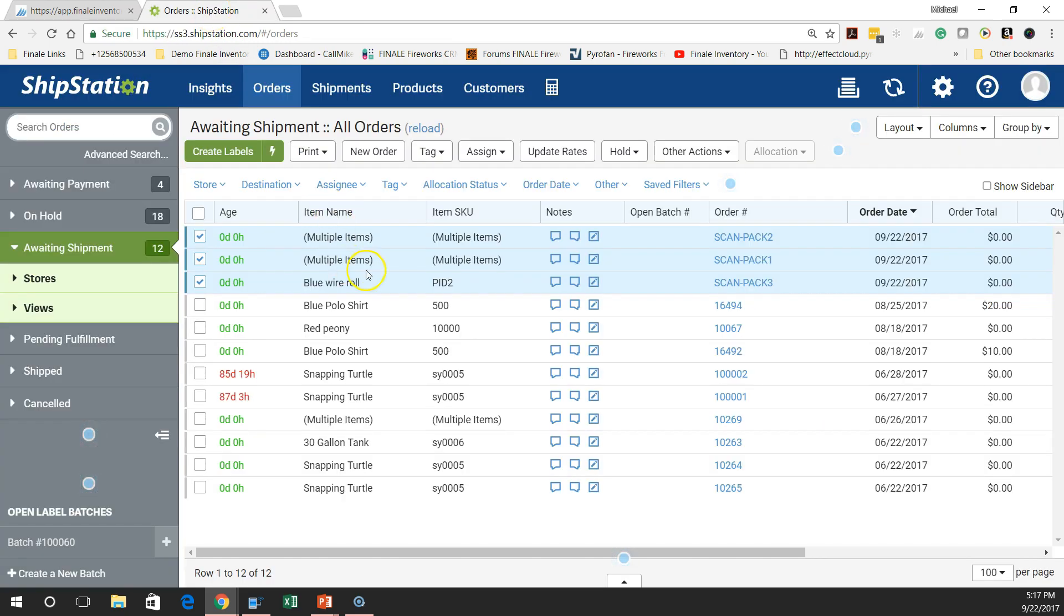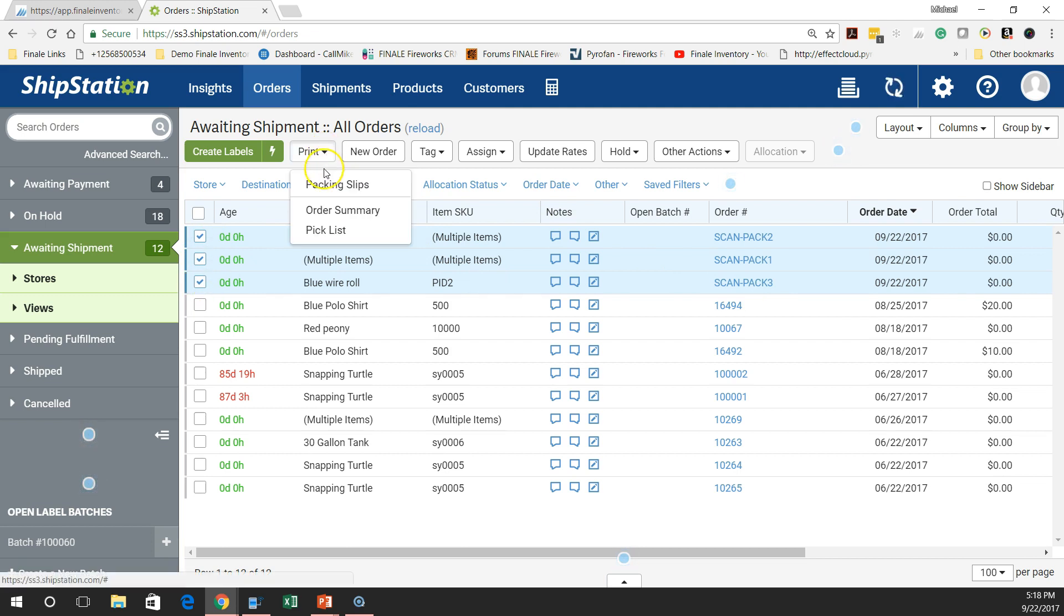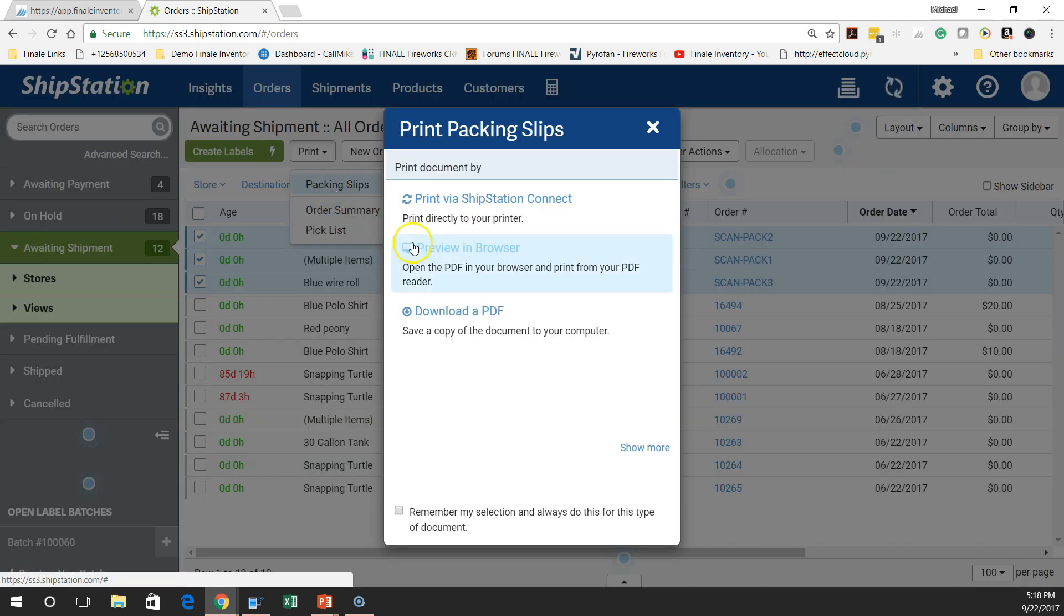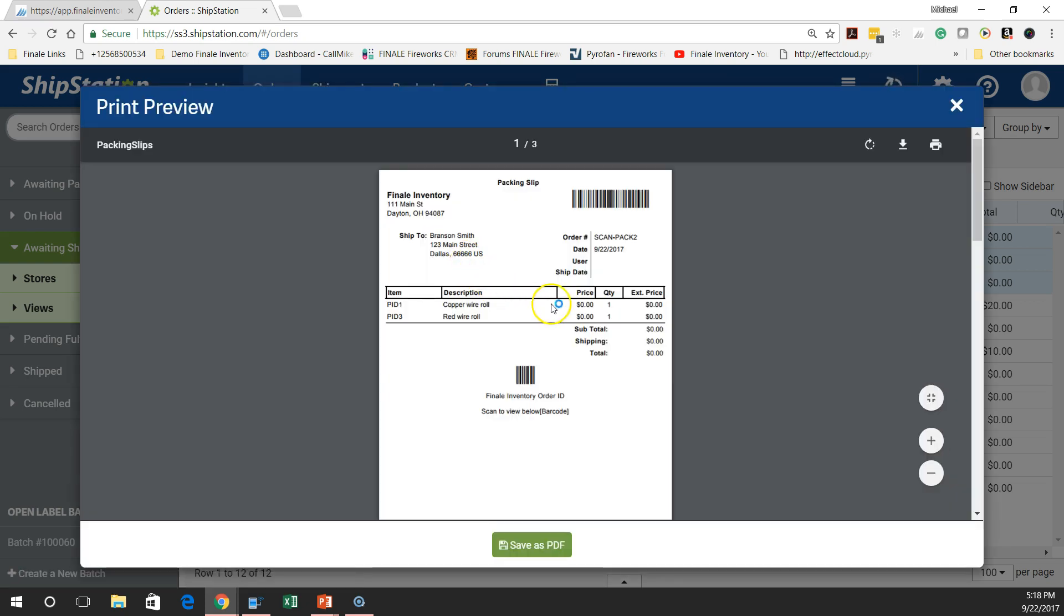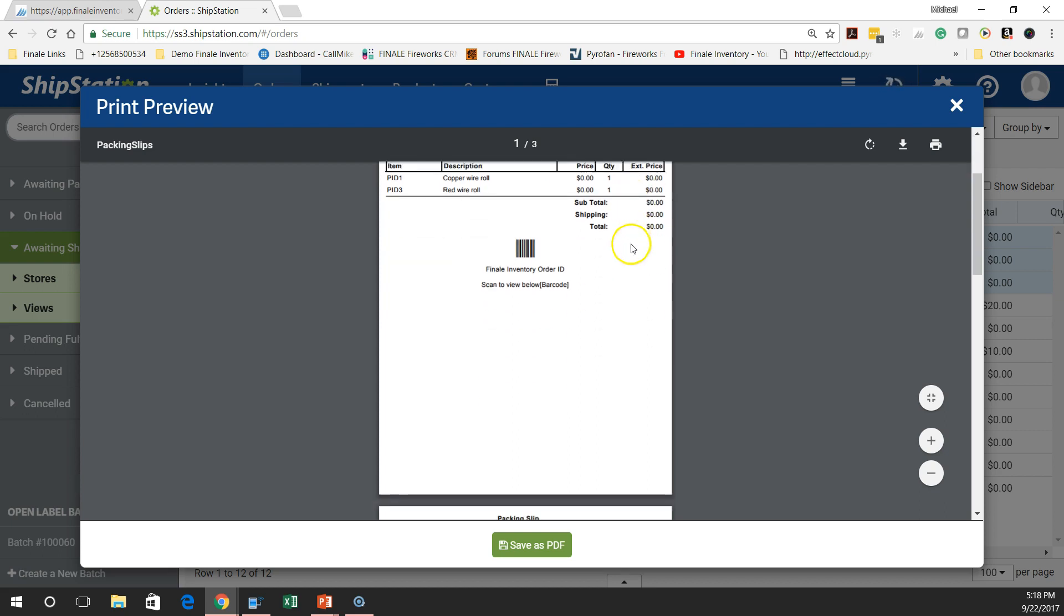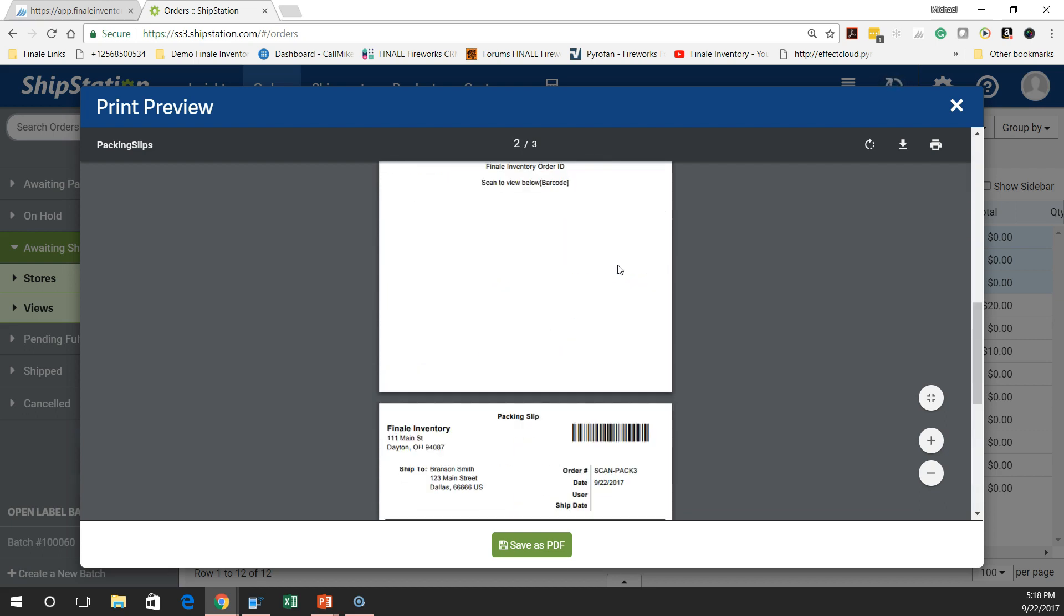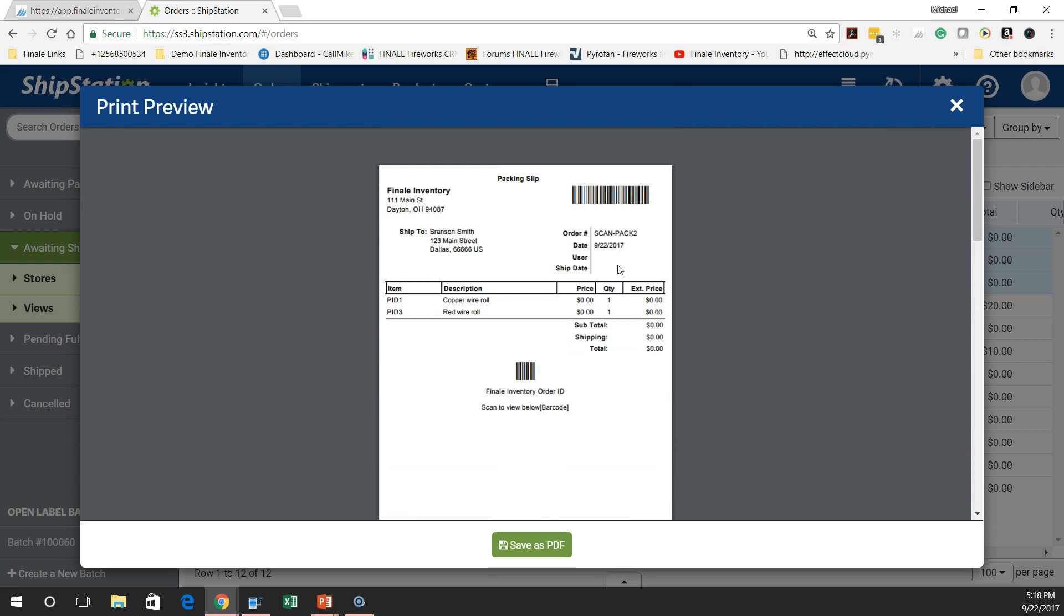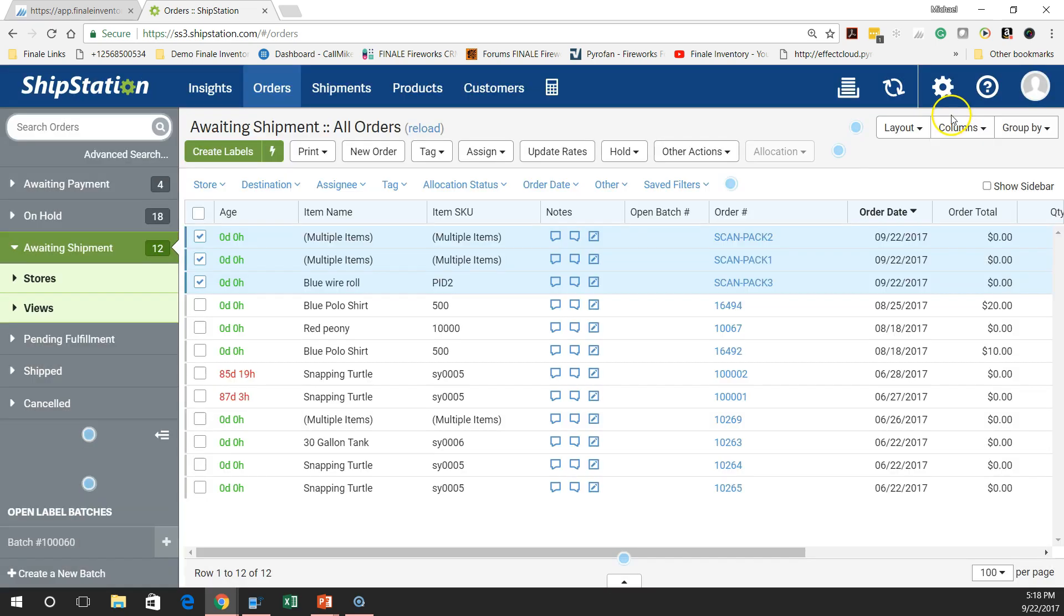So we've got these three orders called scan pack one, scan pack two, scan pack three over here in ship station. Now traditionally, you guys were going to highlight these all three orders. You would go over here and say, give me some packing slips. You're going to get your packing slips. We teach you how to put that order ID barcode up there. Put it either at the top or the bottom of your pick slips. So you would want to make one trip in the warehouse for all three of these. So we're going to do a pick and pack. You're not going to make individual trips. So let's watch how you do that. You guys would print those sheets.